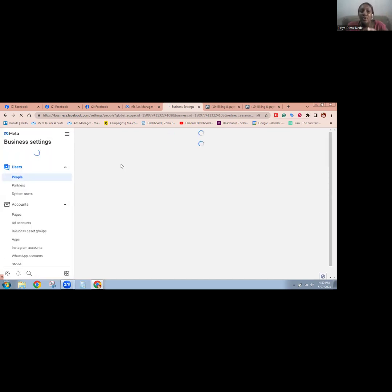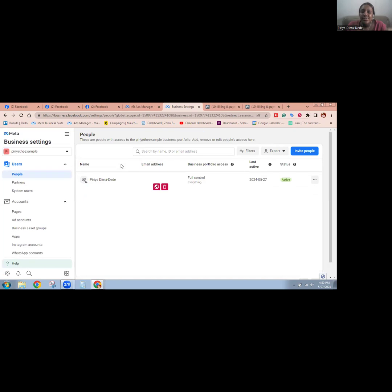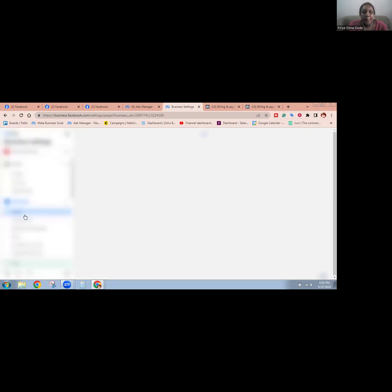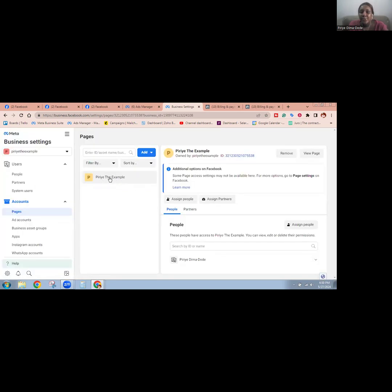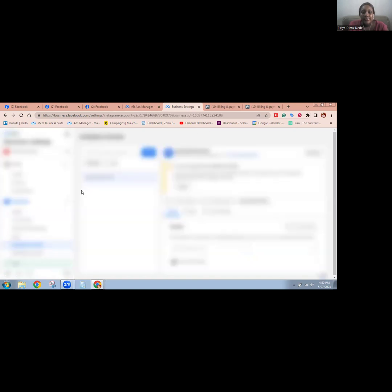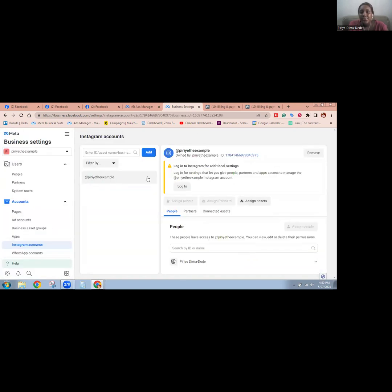What you can now do is rename the business portfolio to what you want to use it for, connect the Facebook page and Instagram account you actually want to use in this business portfolio, and then go ahead and use it for whatever purpose you wanted. Let me go over to Pages — you can see that the Facebook page Create The Example has been added. And let me go over to Instagram — you can also see that Create The Example has been added here as well.